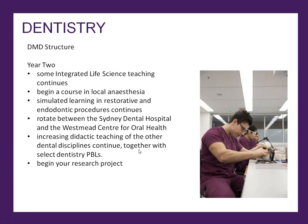So Year 2, you will be doing more and more simulated and clinical learning. For example, you will be learning how to do local anaesthesia. You will be continuing on your restorative and endo courses, periodontics, prosthodontics, as well as there's still quite a big focus on the integrated life sciences that continues on from Year 1.